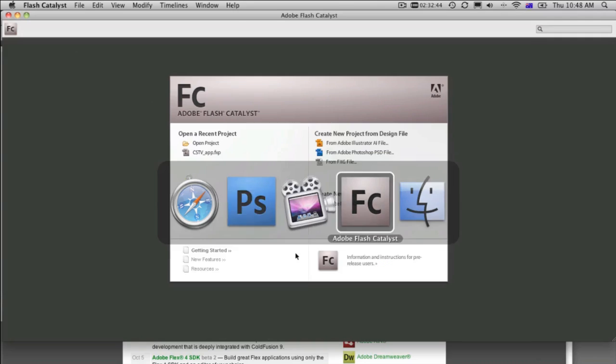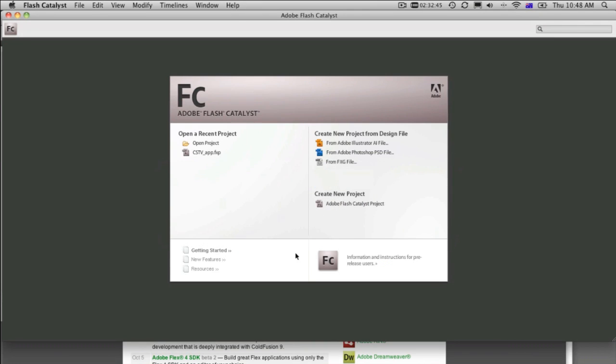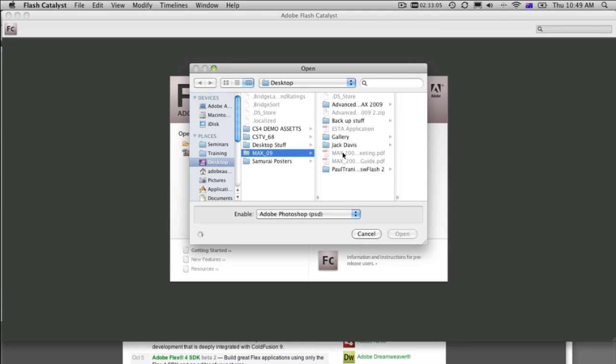Now, Flash Catalyst, when we first open it, looks something like this. And what it enables us to do is create a project right from the word go, or actually create a file from a Photoshop or Illustrator document. That's what it's like at this stage. So all we do, we're going to use a Photoshop document. Click on from Adobe Photoshop document.